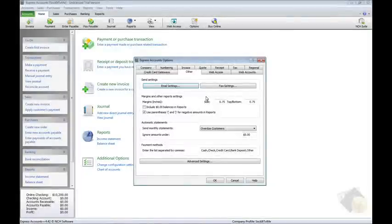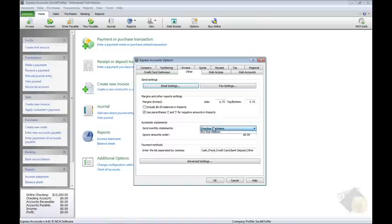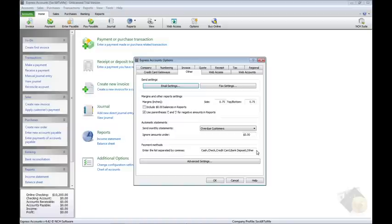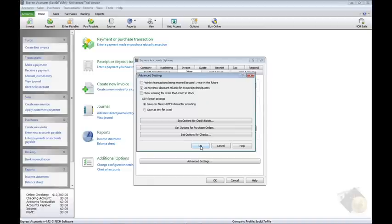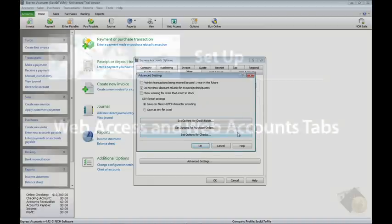The other tab contains miscellaneous settings for email and fax, general reporting settings is where you set up automatic monthly payments for your customers and where you specify the types of payment your business accepts. More options are available by clicking the Advanced Settings button. They include options for configuring credit notes, purchase orders, and checks.